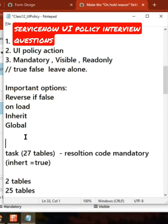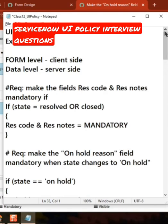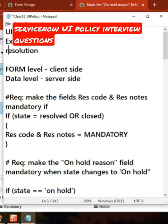So what is primarily UI Policy? This is what they will ask, and when you are explaining it, explain with two examples or at least one example. Our example is resolution notes on the incident table — this is the default out-of-the-box one — and the second one is the one we just created: on hold reason.